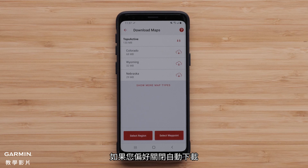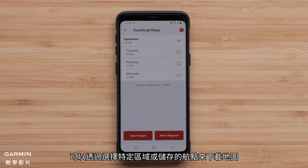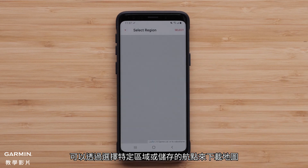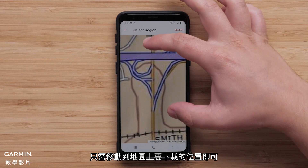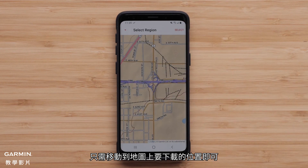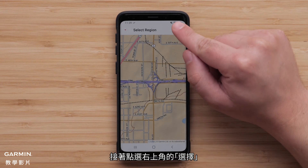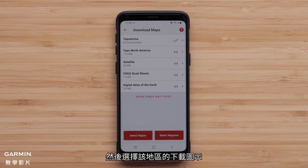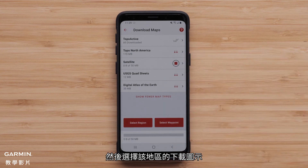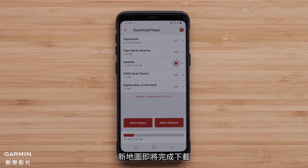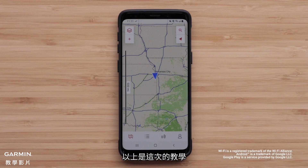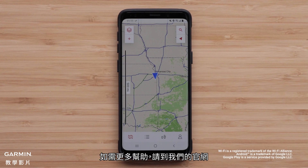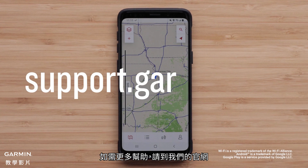If you prefer to have auto downloads off, maps can be downloaded by selecting a specific region or a saved waypoint. When a region is selected, it's just a matter of moving to the location on the map to be downloaded, then tapping select in the upper right, followed by selecting the download icon for the region. The new map download will complete, and that's it. Thanks for watching. For more help, visit support.garmin.com.